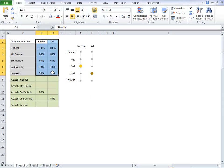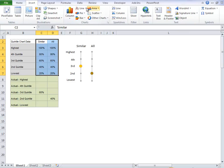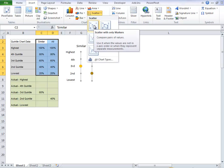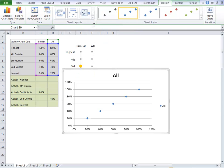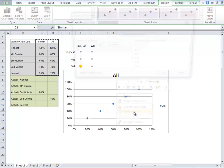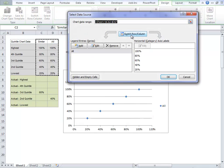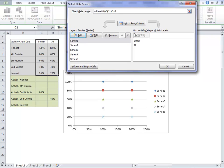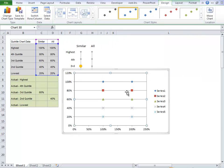The first thing we want to do is highlight just the two grey columns for similar and all, and we're going to insert a scatter chart, just a regular scatter chart with just the markers. And we need to right-click and select data and switch our rows and columns. So now we can see we've got our similar and all markers.